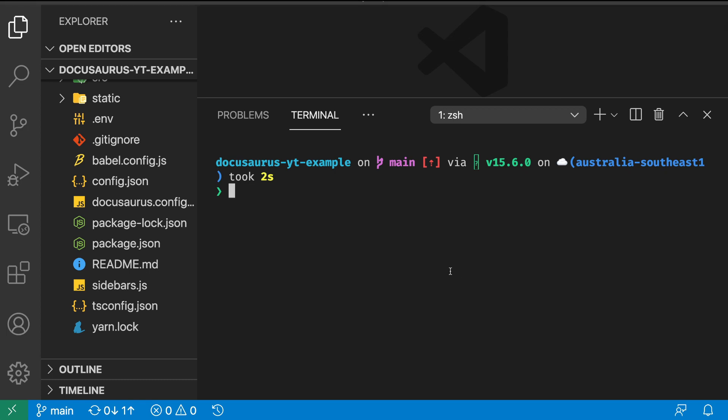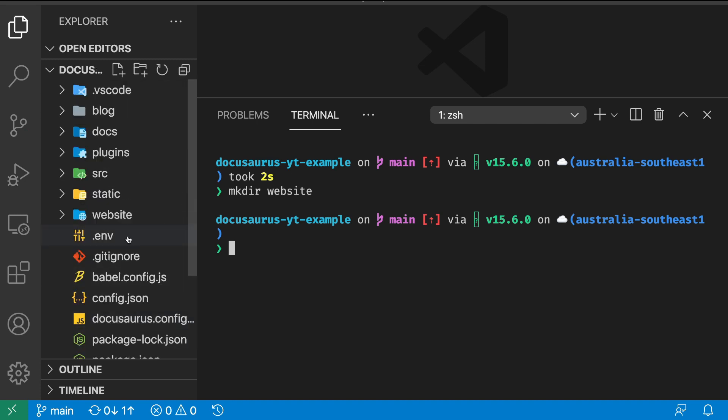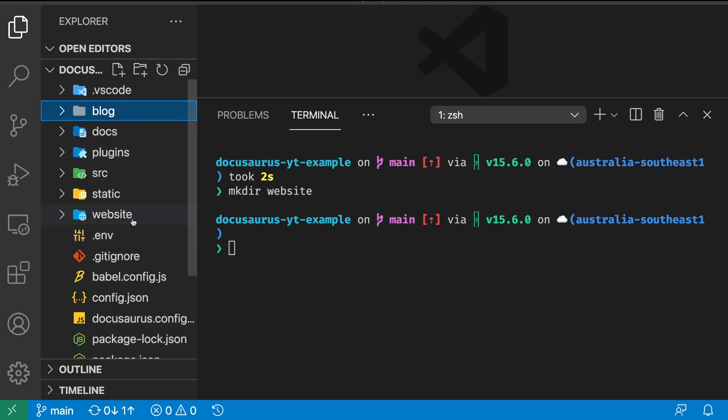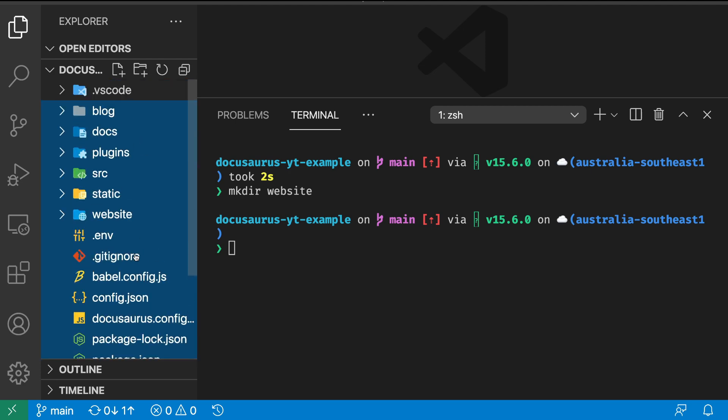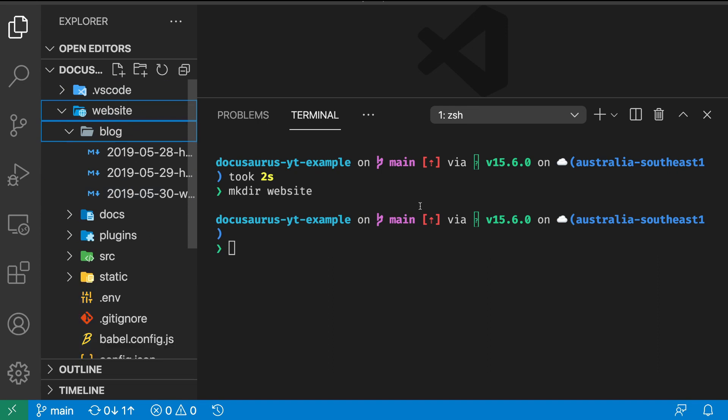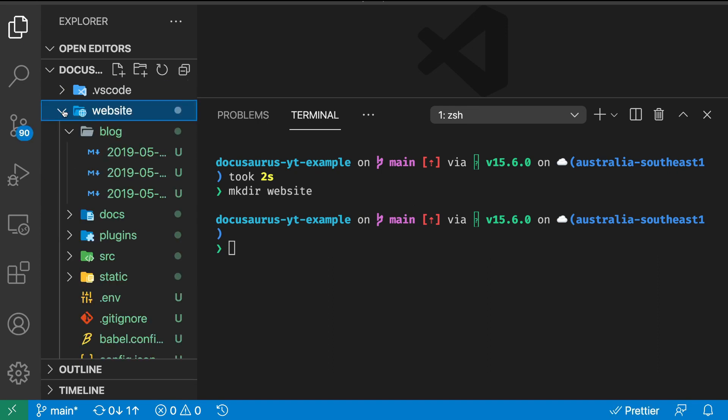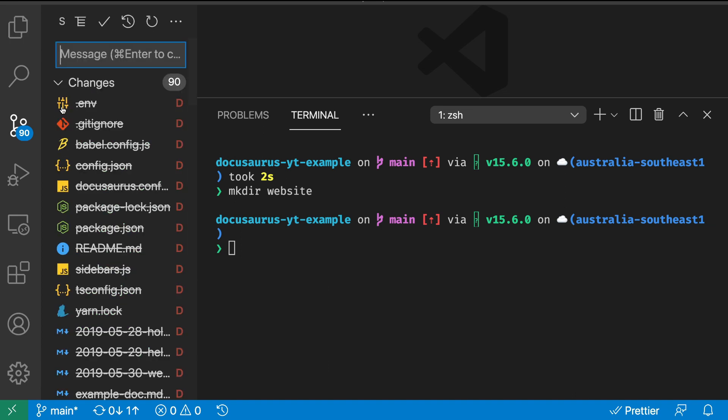Let's start by moving all of our content inside a new folder called website. We're going to make a directory called website and move everything except for a few folders inside this website folder.